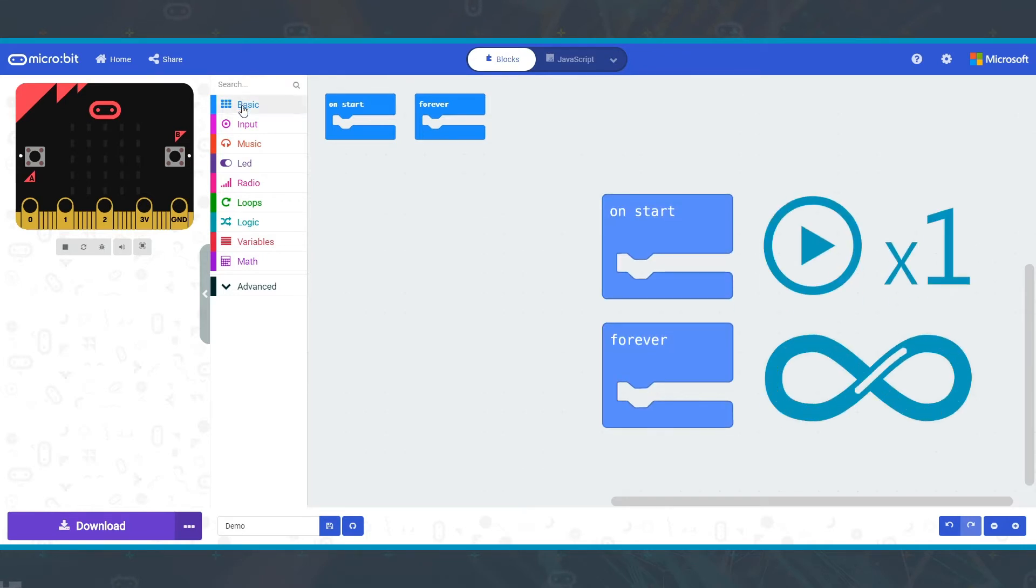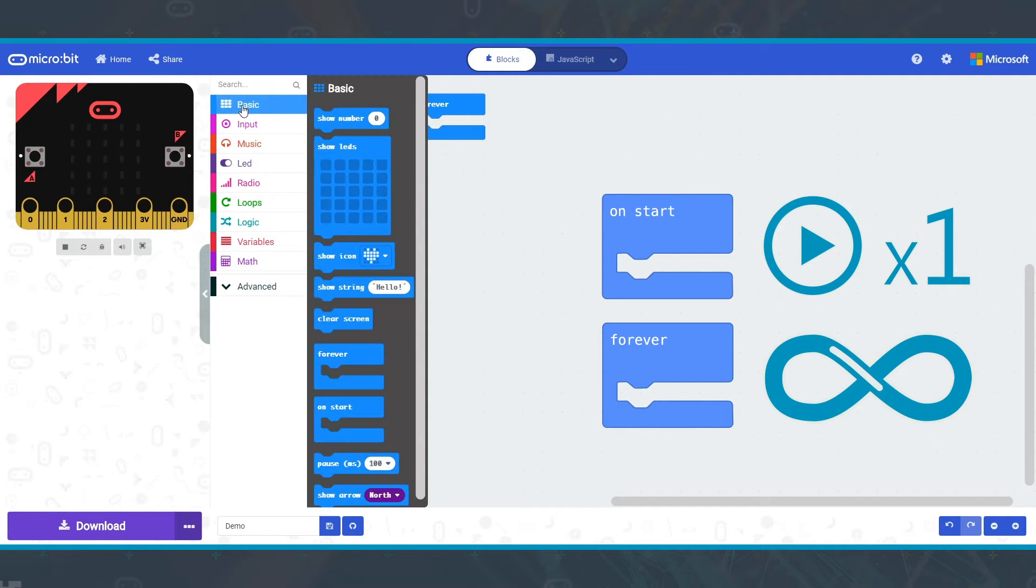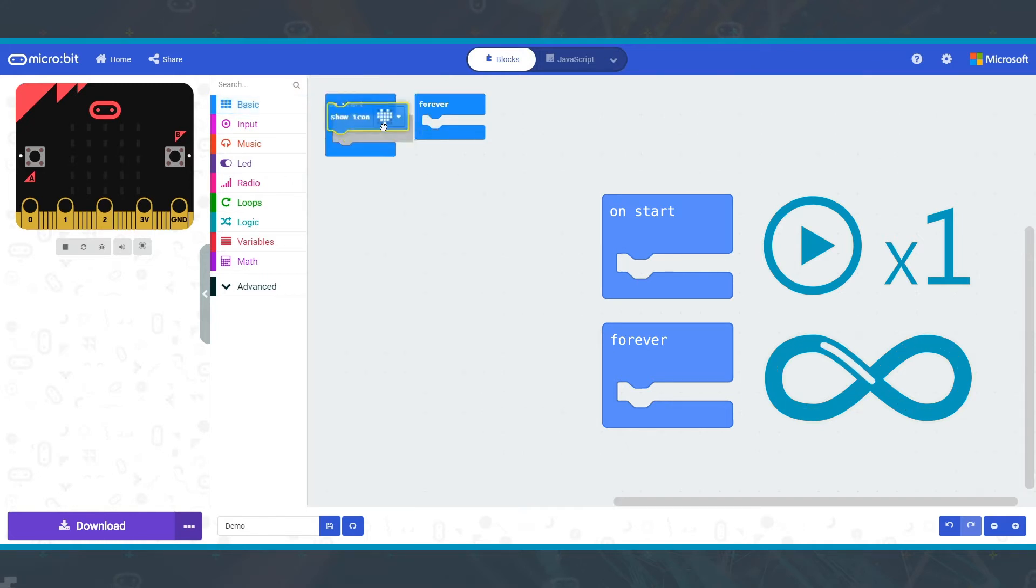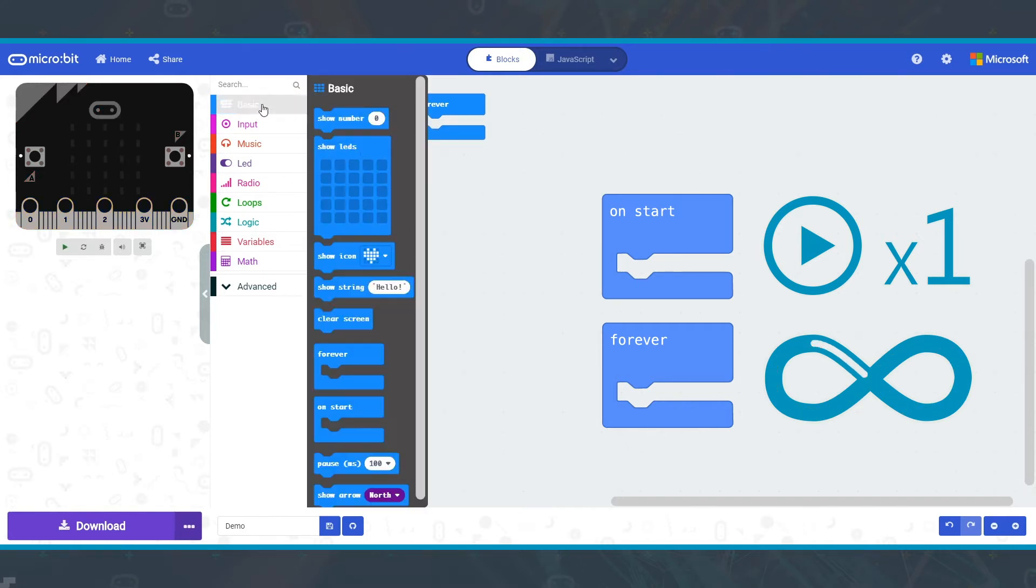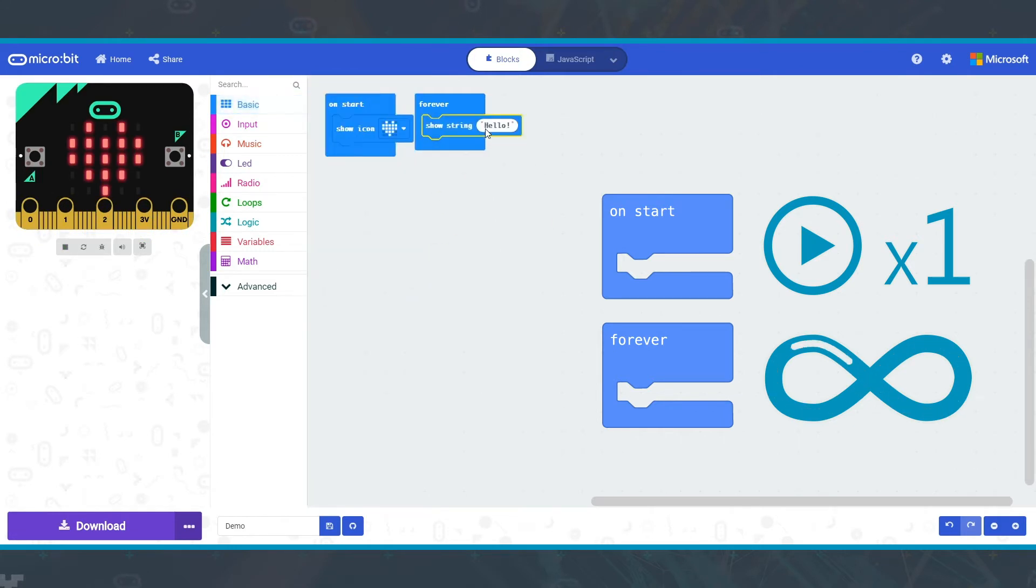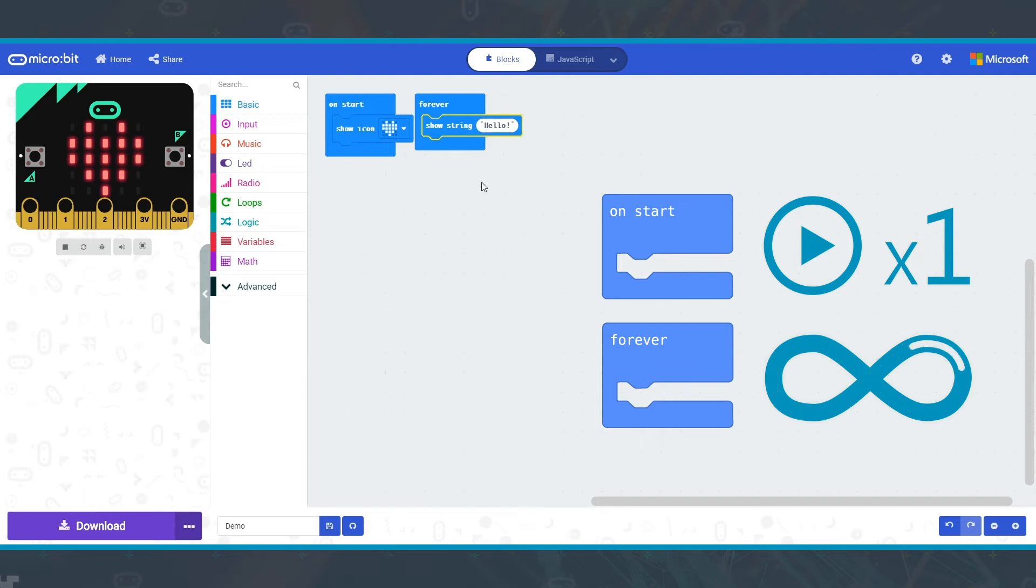Any blocks you put inside OnStart will run when the program starts and will only run once. Any blocks you put inside Forever will run when the OnStart blocks finish and will keep repeating over and over until the program stops.